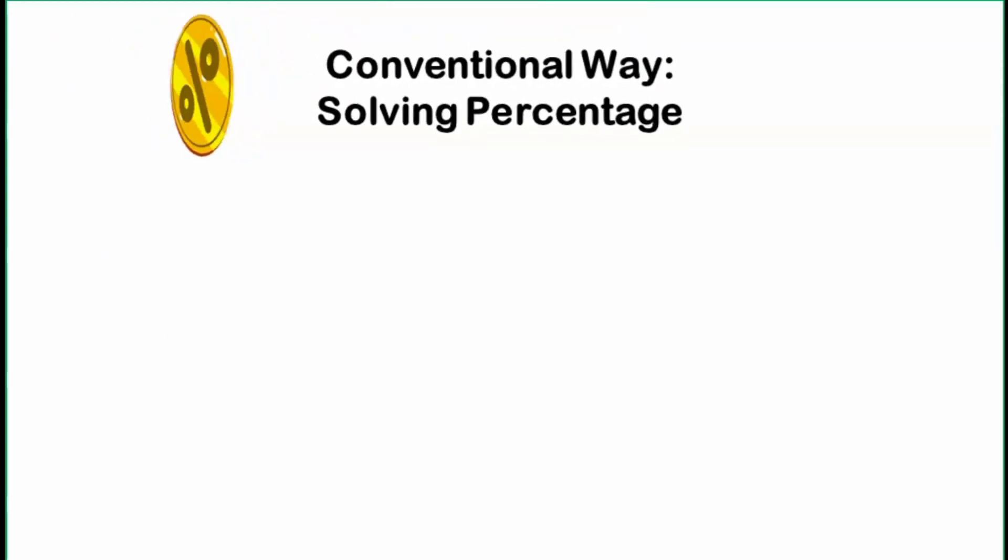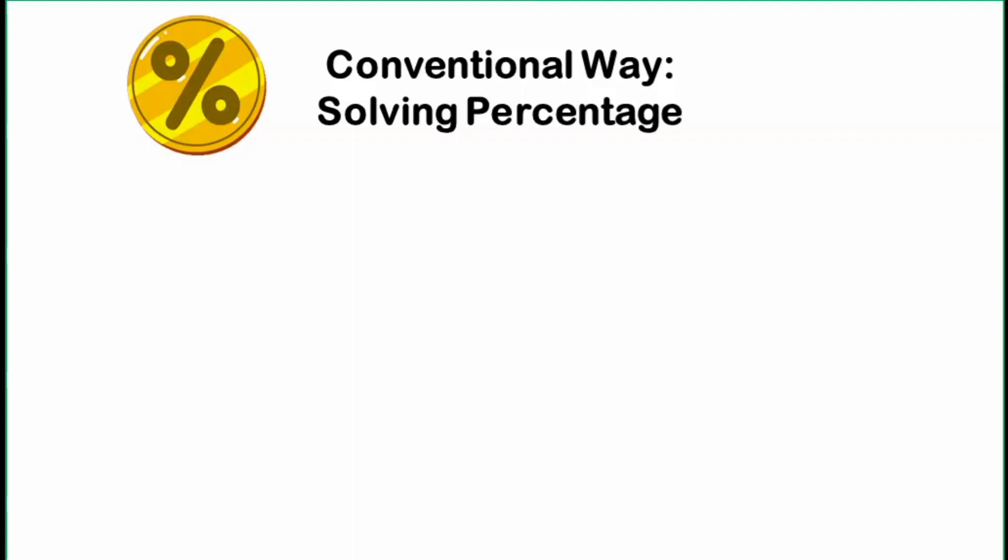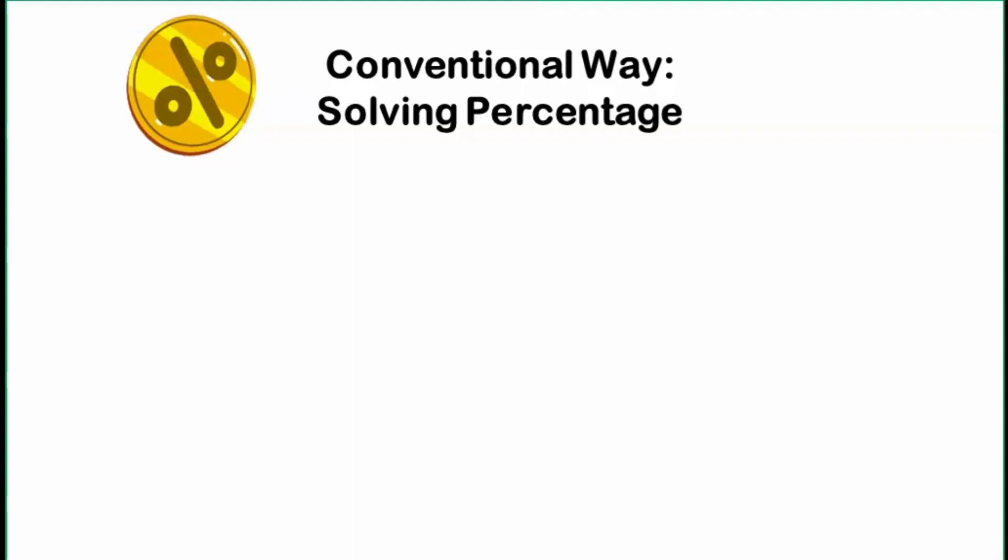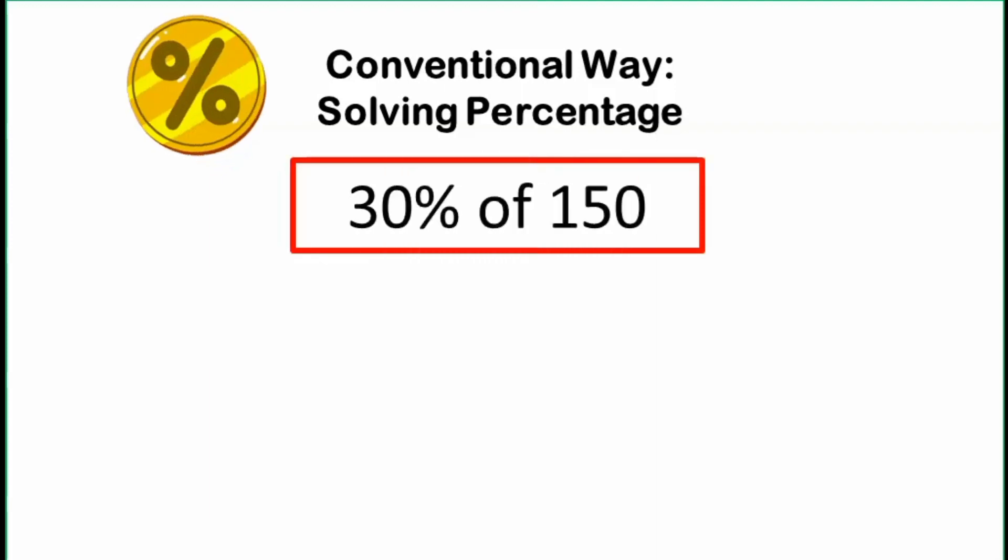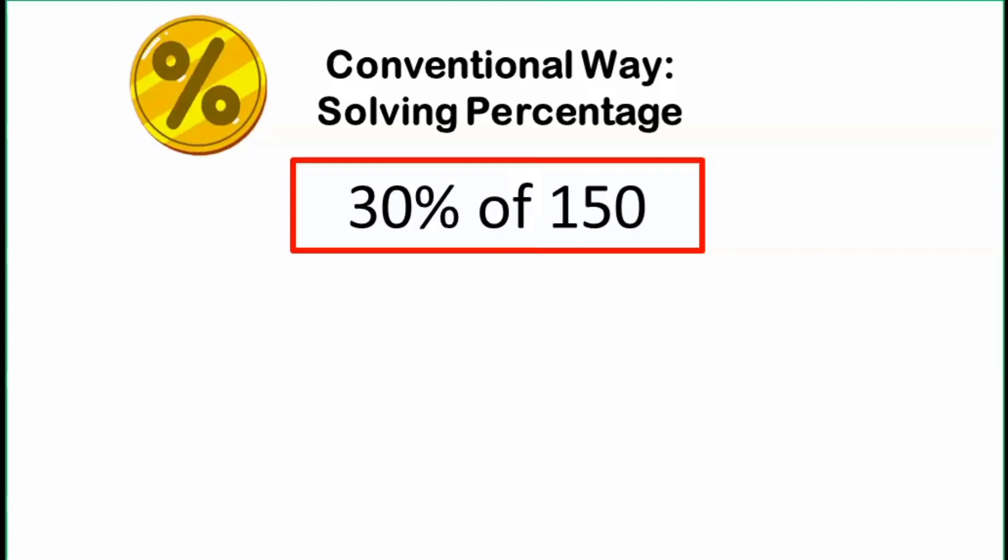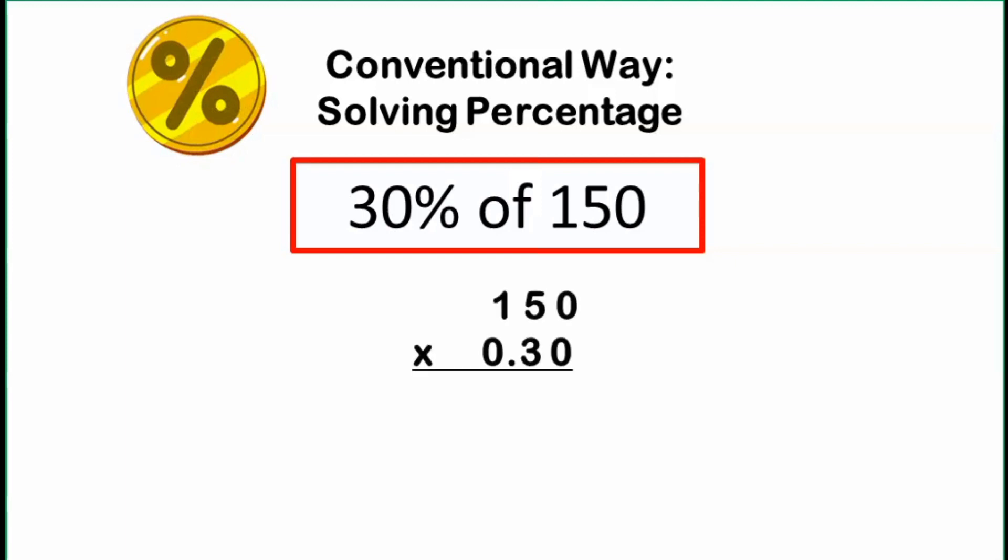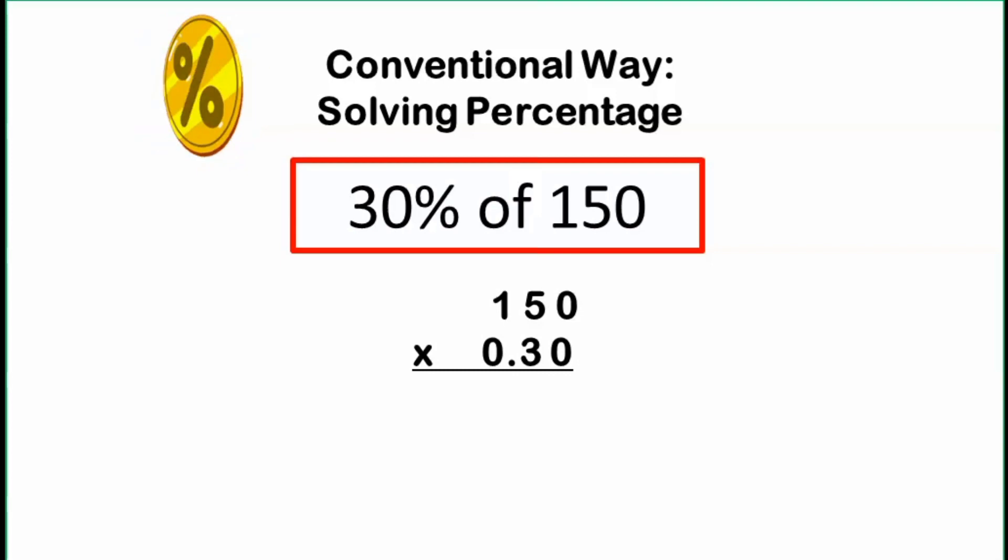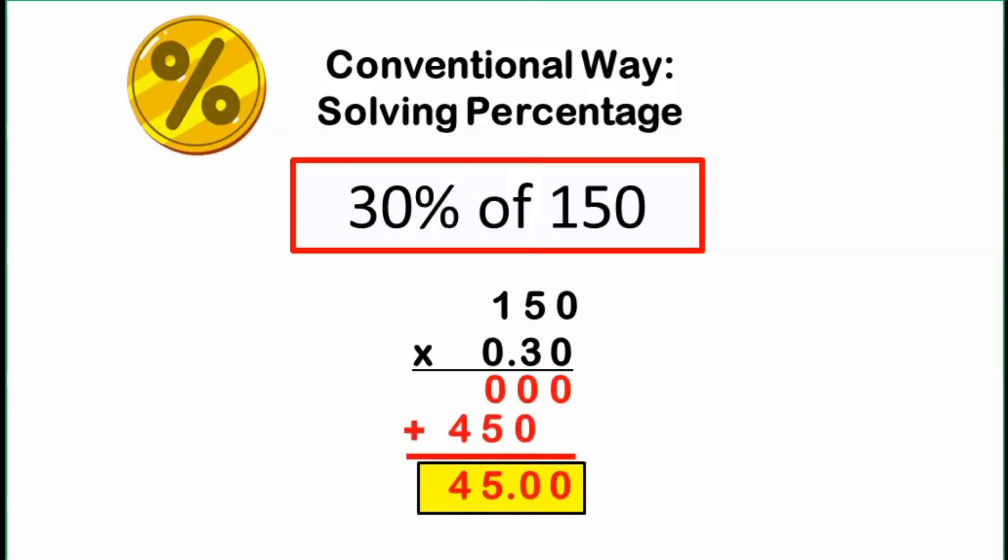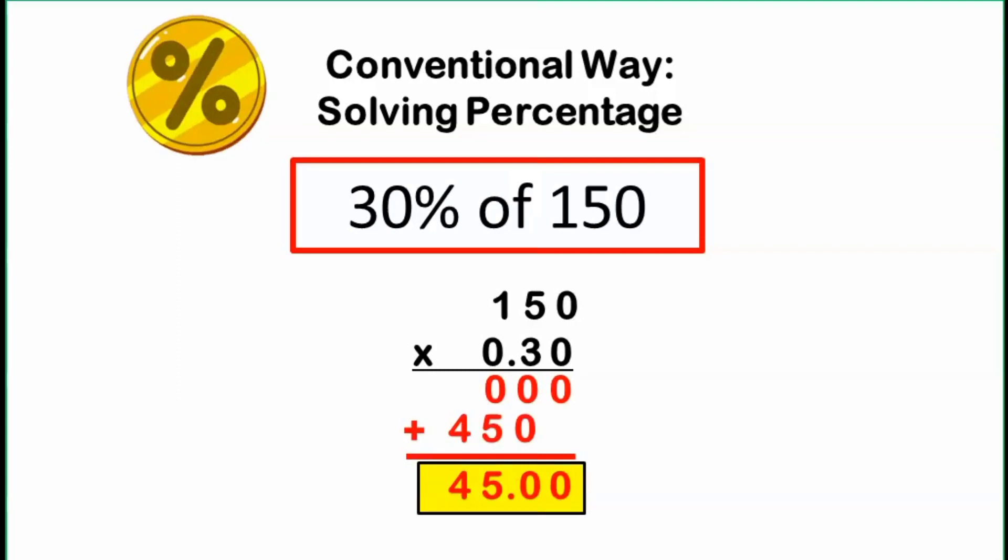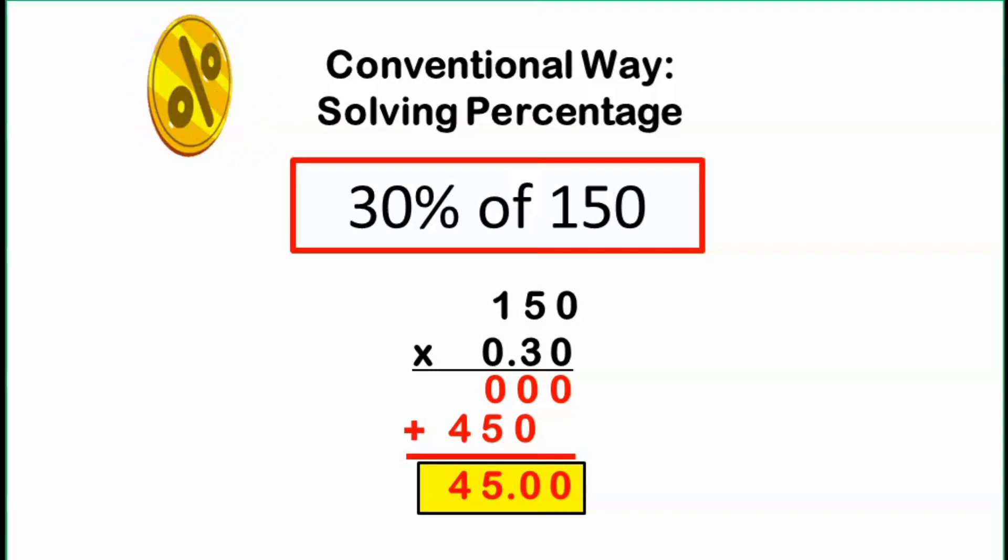If you can still remember how to solve percentage in your elementary years, this is what we are taught to do. For instance, we have 30% of 150. We are told to convert 30% in decimal form first, then multiply it to 150. So this becomes 150 times 0.30. And after multiplying, we get this result. And we have 45 as the answer, which means that 30% of 150 is equal to 45.